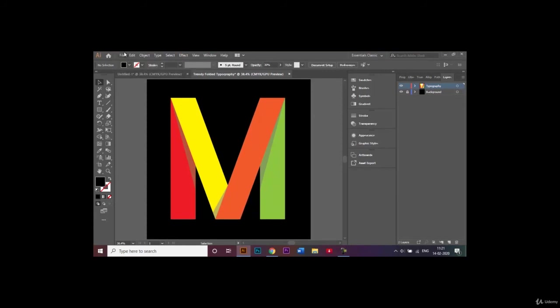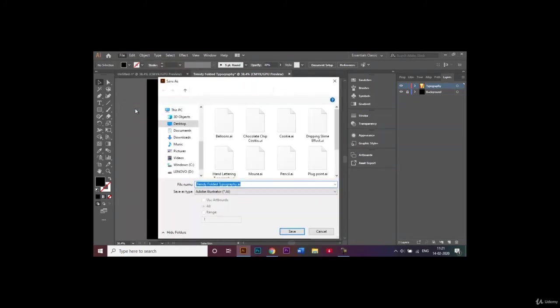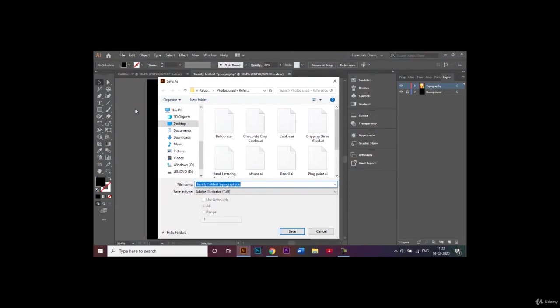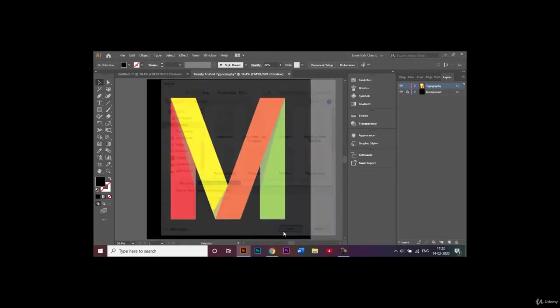You can go ahead and save our document. To do that we'll go to File and click on Save As. By default our file name will be trendy folded typography. I let it stay the way it is and let the Save As type also be Adobe Illustrator, which is short for AI file. I let it be this way because in case I want to make any changes I can easily access my AI file. We click on save and okay.